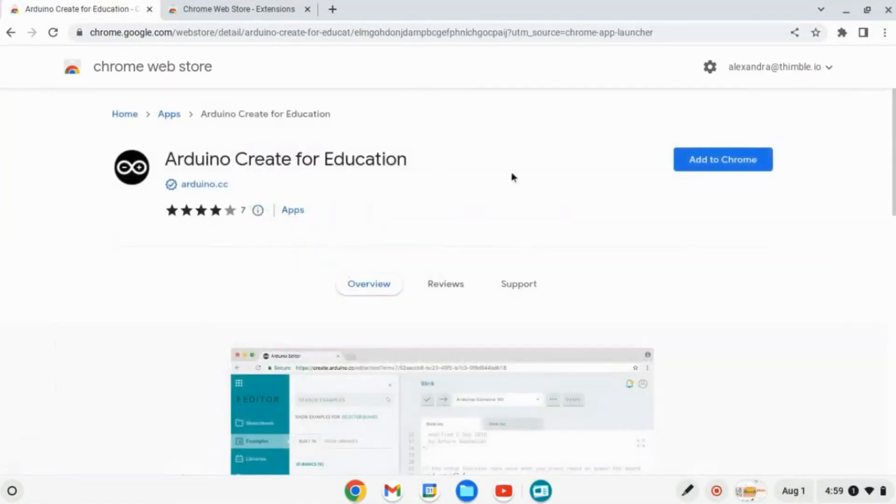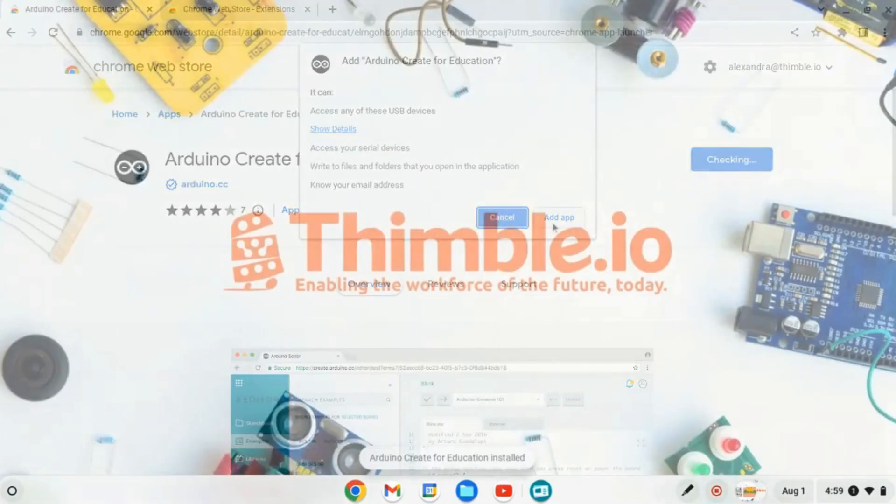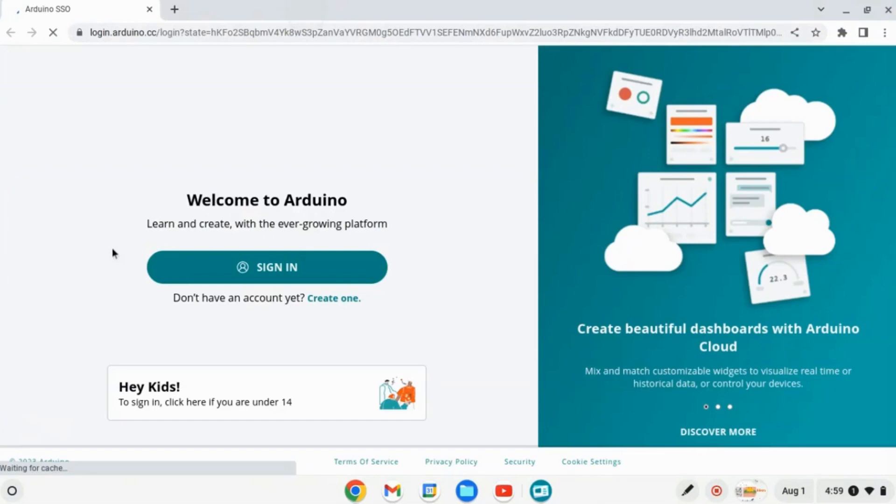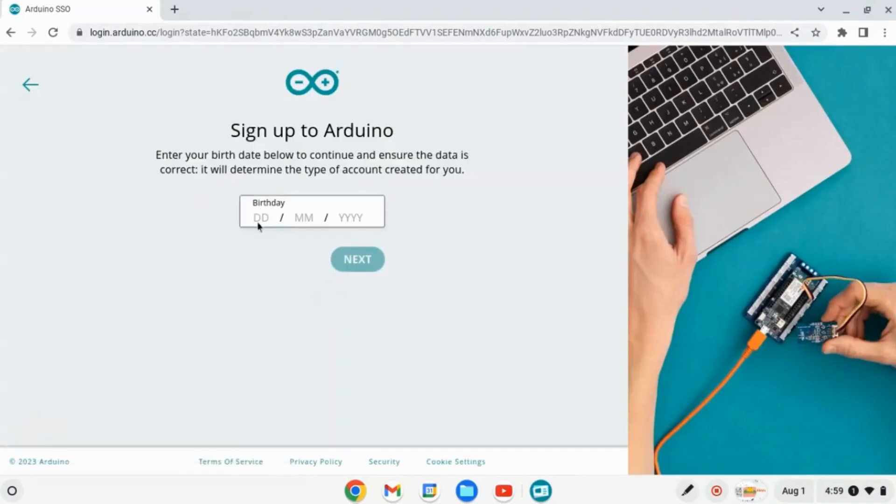Once the app is installed, open it from your Chromebook's apps or launcher. Then click on Create One under the sign in button to register. Follow the account creation process, providing the required information and create your Arduino Cloud account.